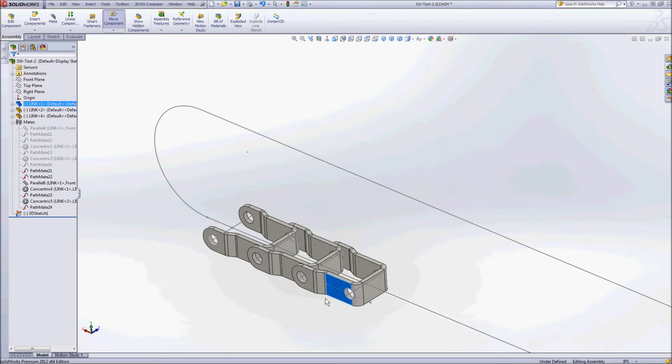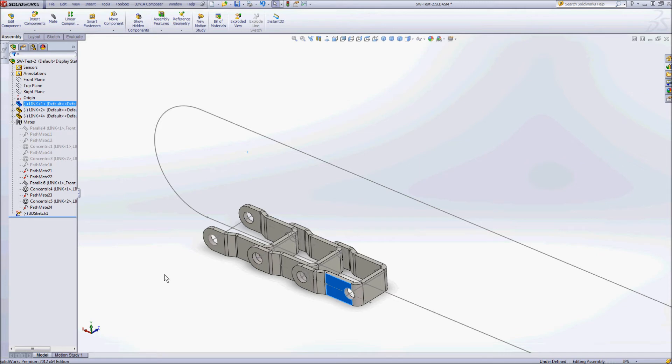So that's just a little bit of an introduction to the path mate. There's more we can do with that, but it might be something that you've overlooked or that you might be able to use in the future to be able to give a little bit more control to how your assemblies are working.